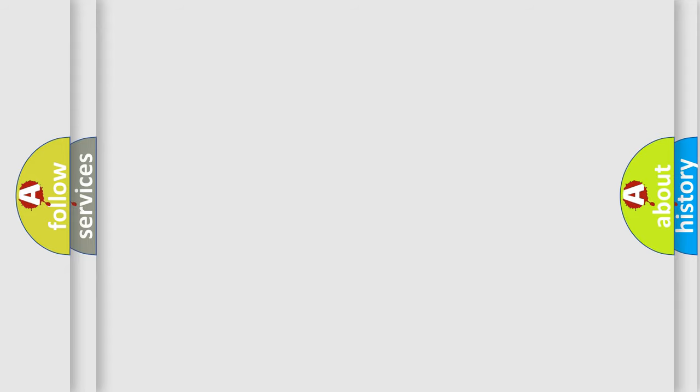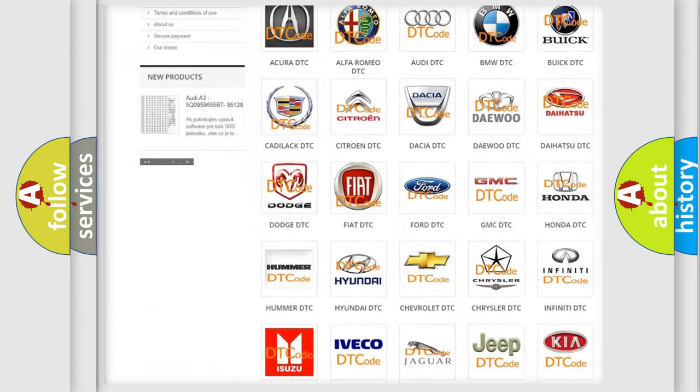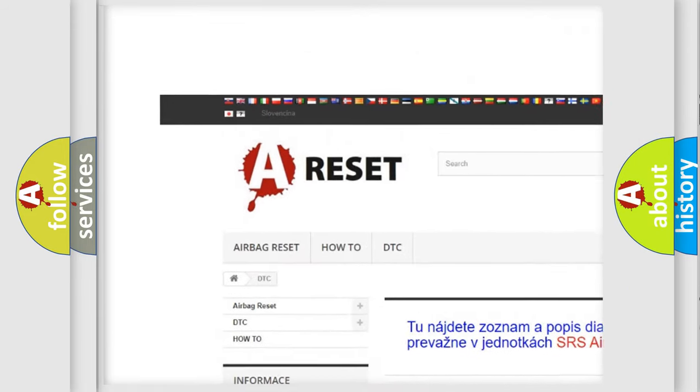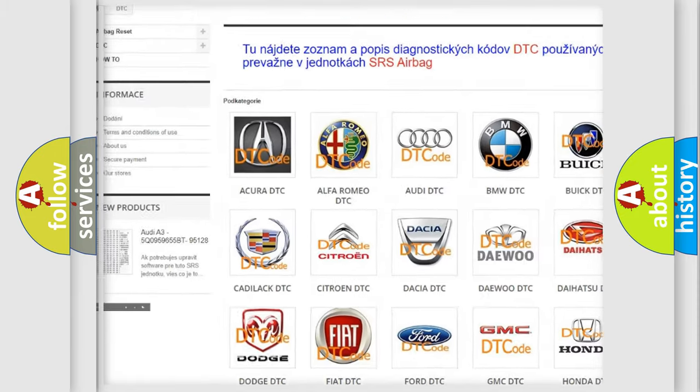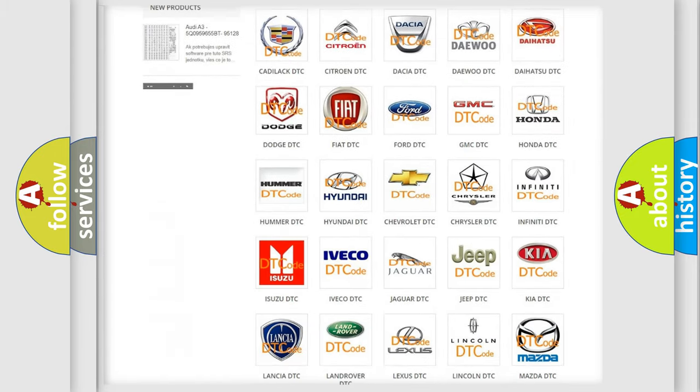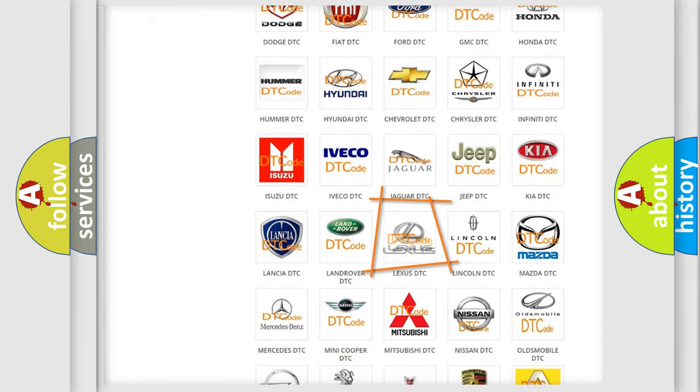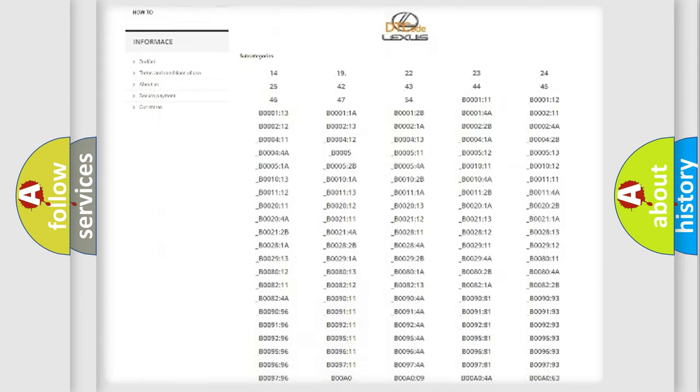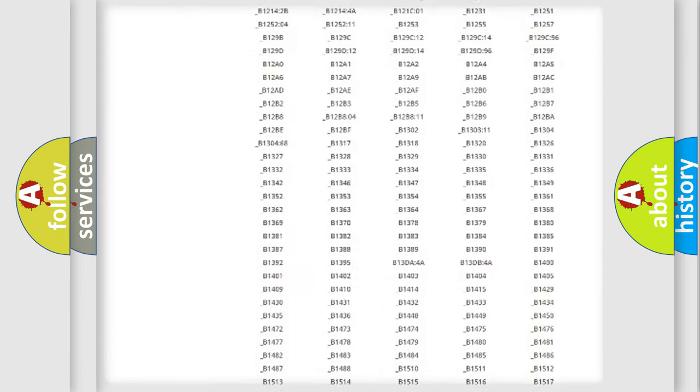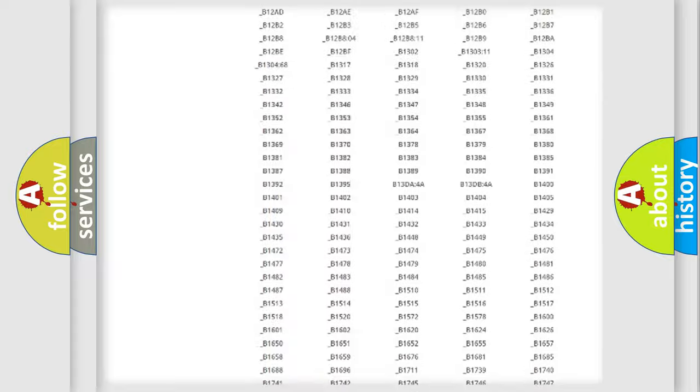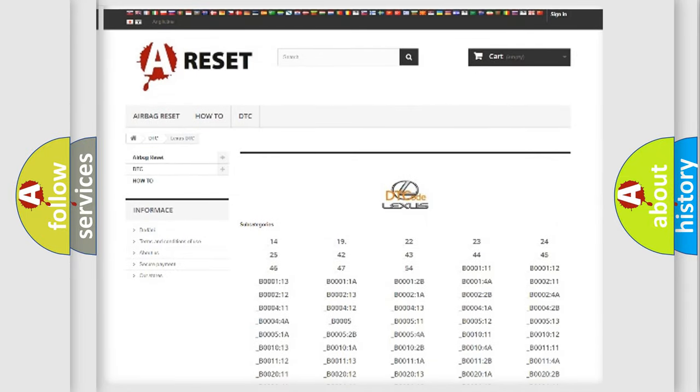Our website airbagreset.sk produces useful videos for you. You do not have to go through the OBD2 protocol anymore to know how to troubleshoot any car breakdown. You will find all the diagnostic codes that can be diagnosed in a car, Lexus vehicles.